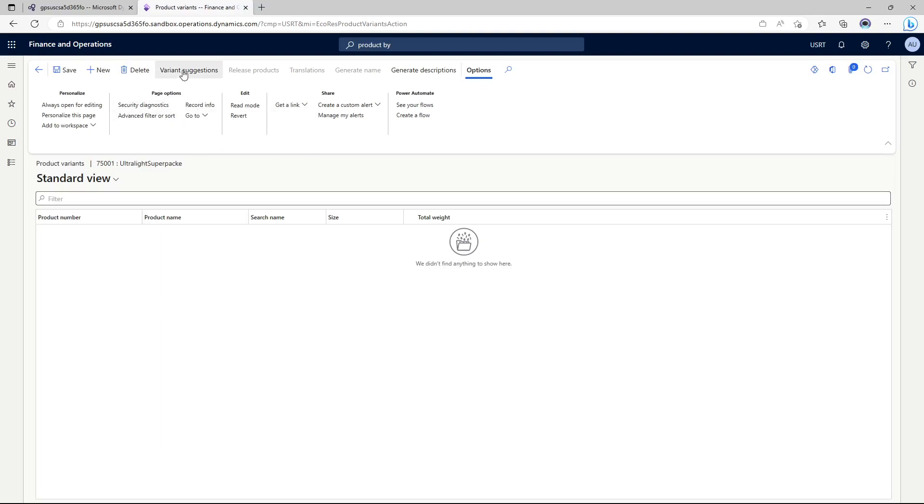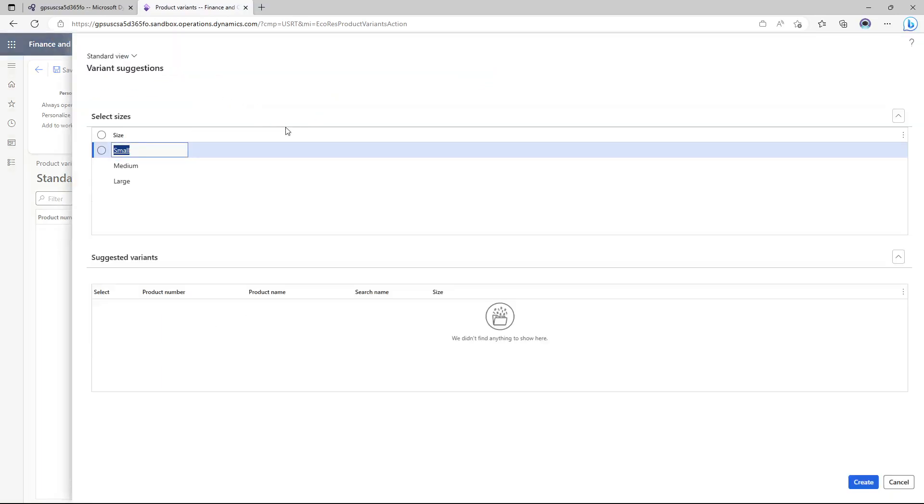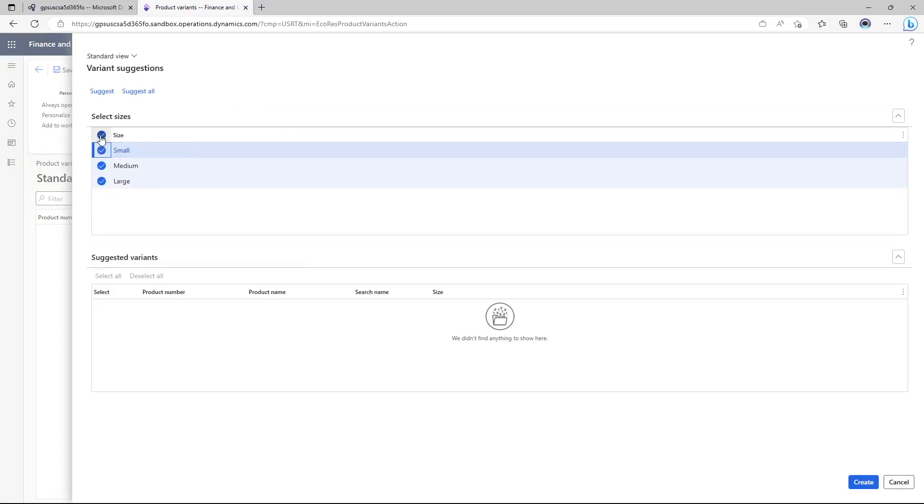Right now I'm in the variants page, I don't see any variants have been created so I'm clicking on variant suggestion and it's asking me what sizes do I want to create suggestions for. I'm needing for all three so I've selected all three and then I'm going to click suggest.